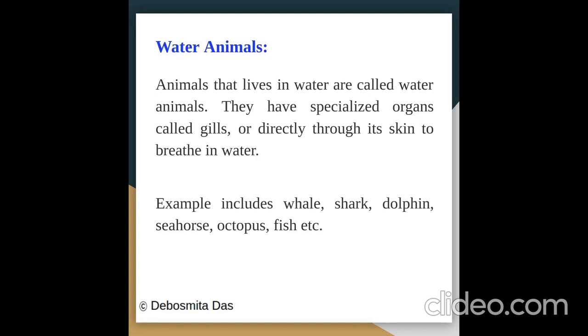Examples of water animals include whale, shark, dolphin, seahorse, octopus, fish, etc. Now let us see some pictures.